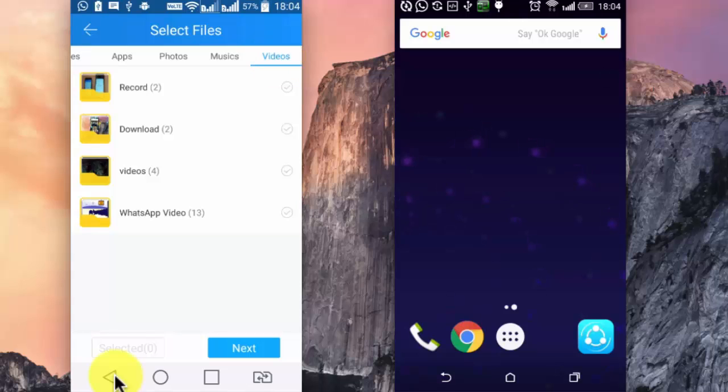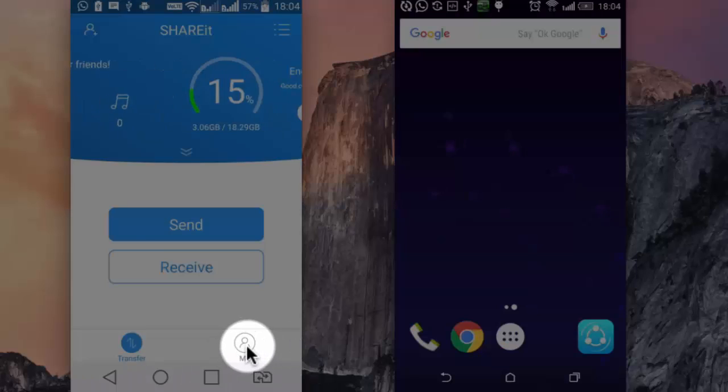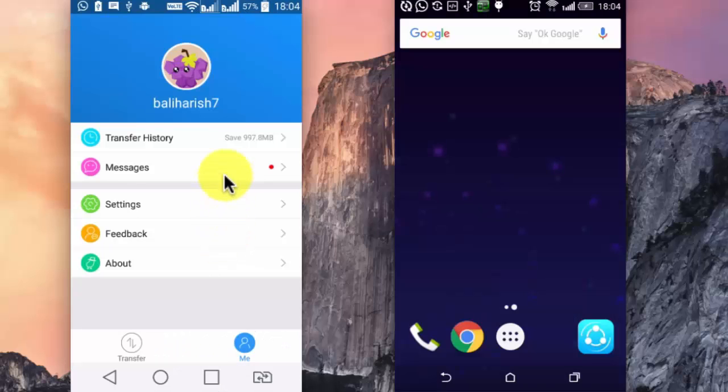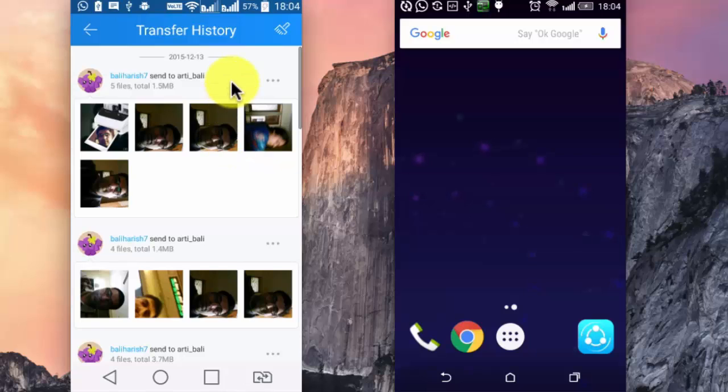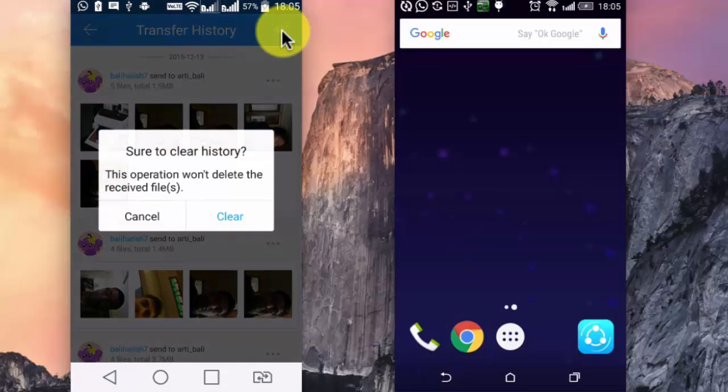Back to the home screen. Let's explore this menu, transfer history. Here you can view the transfer data history of the ShareIt app. You can also clear the history by tapping on the brush icon on the top. Clear.